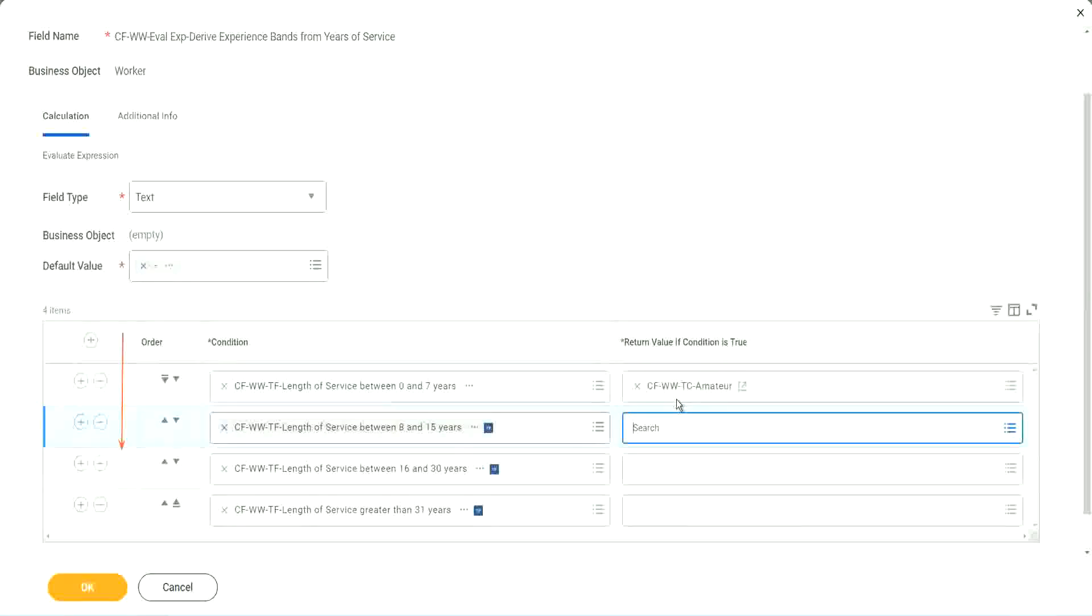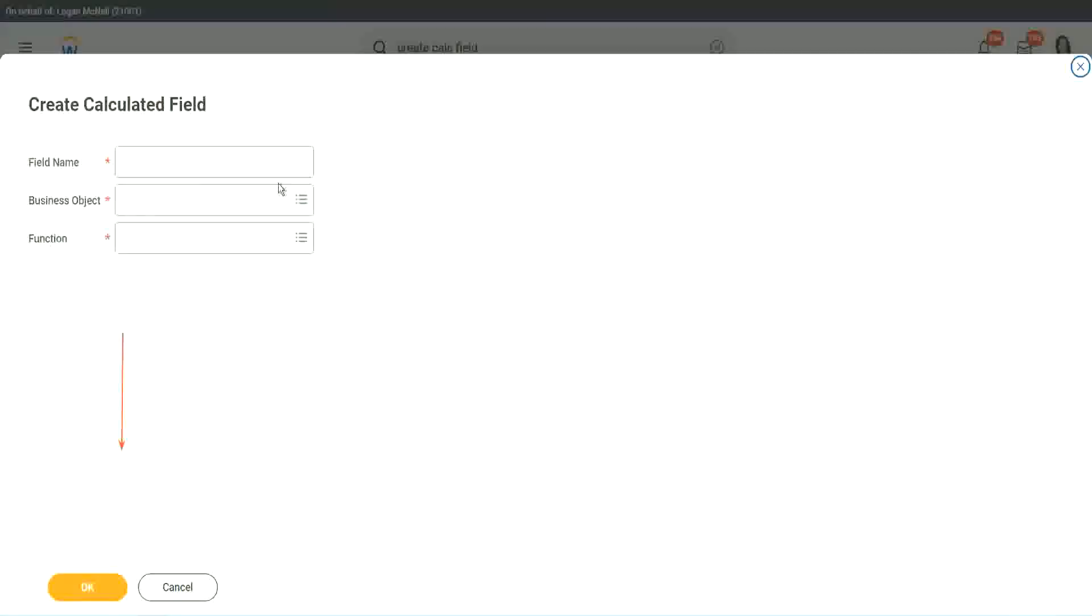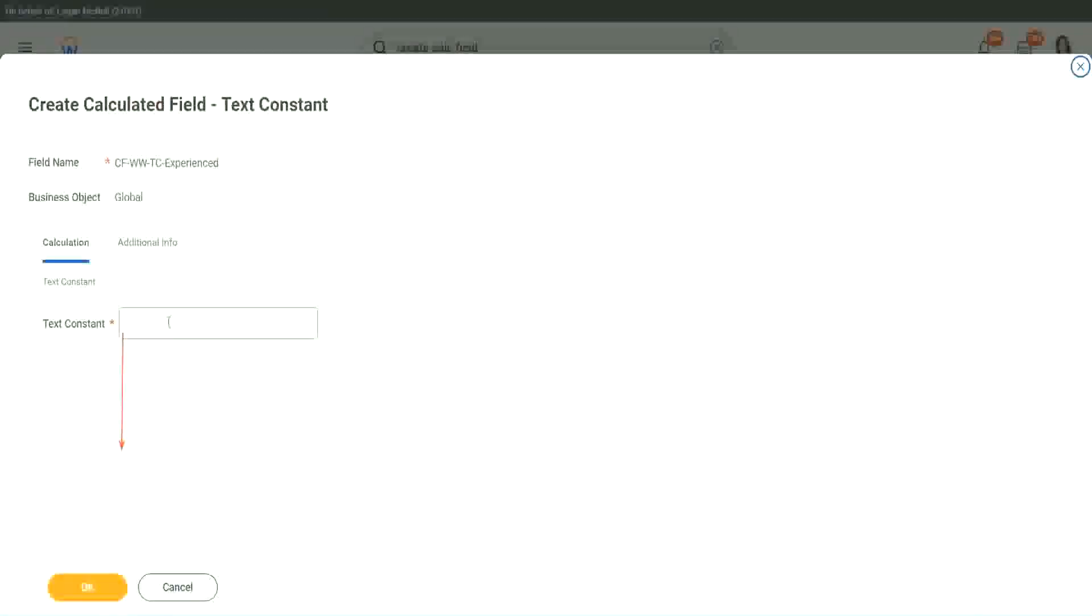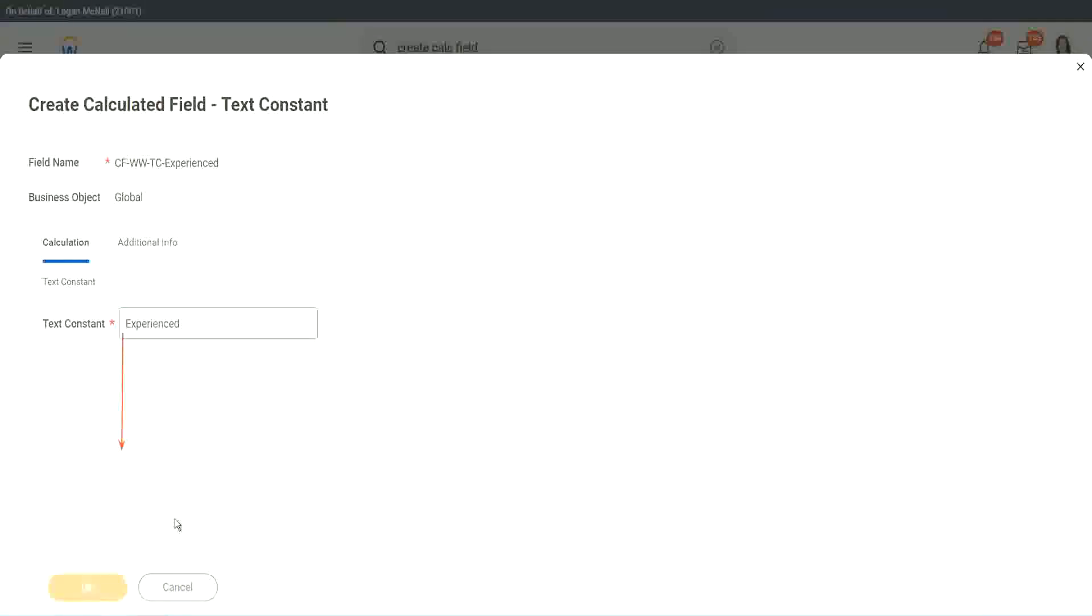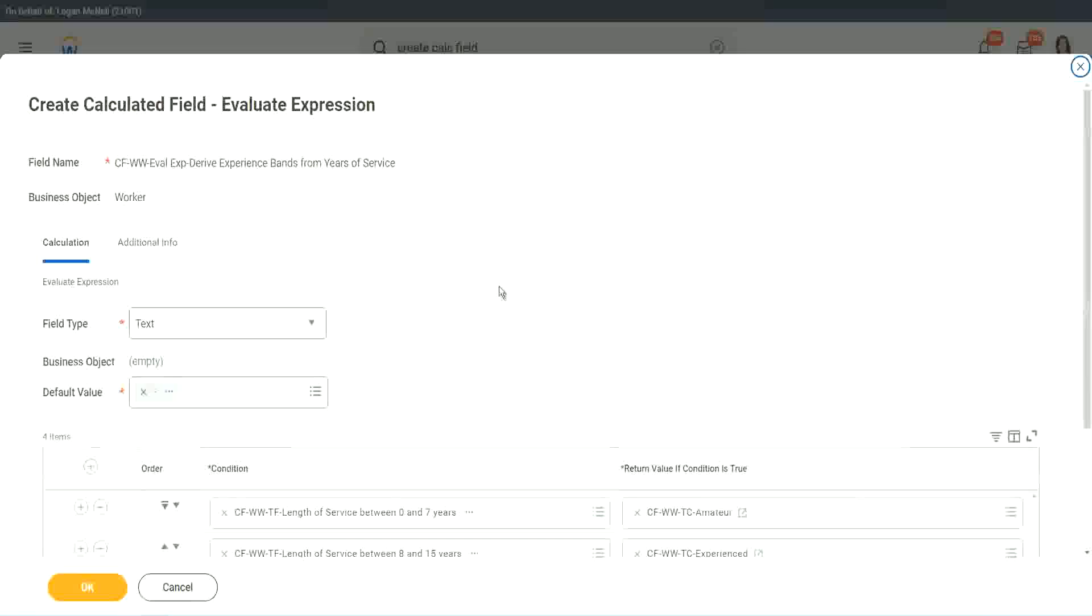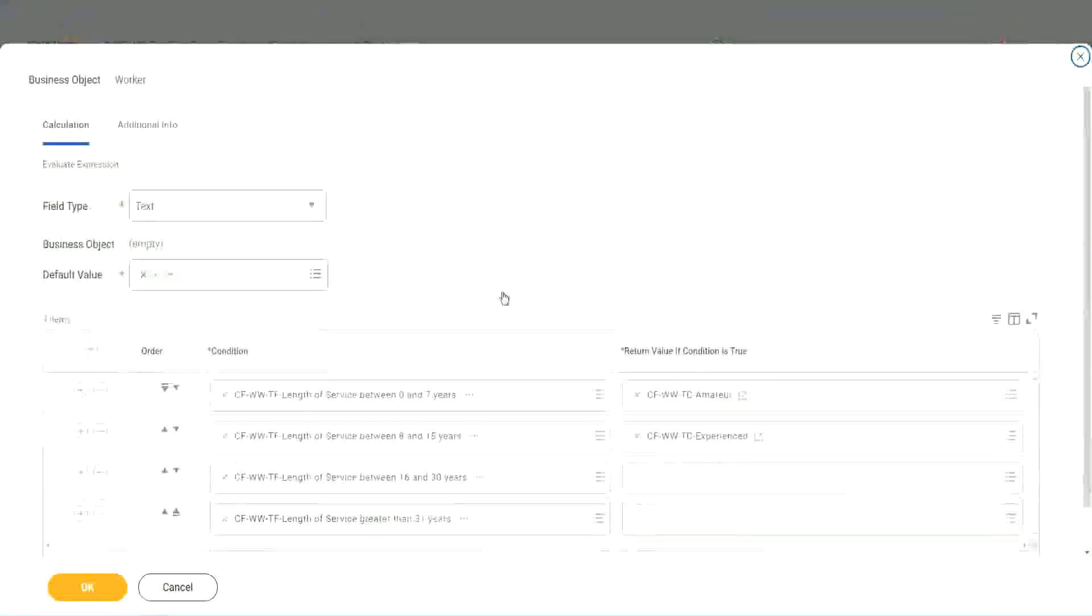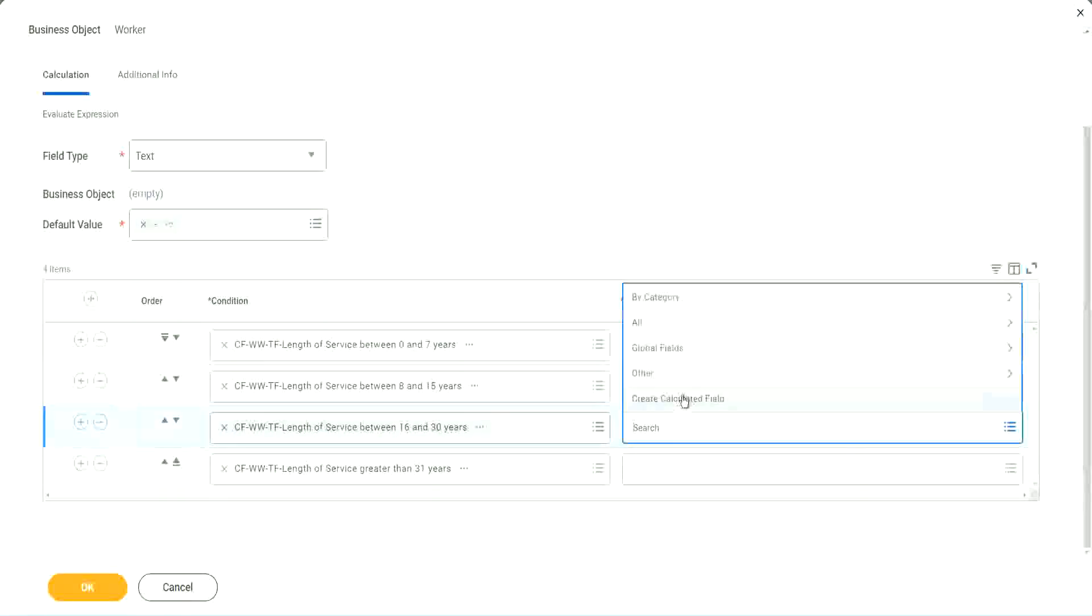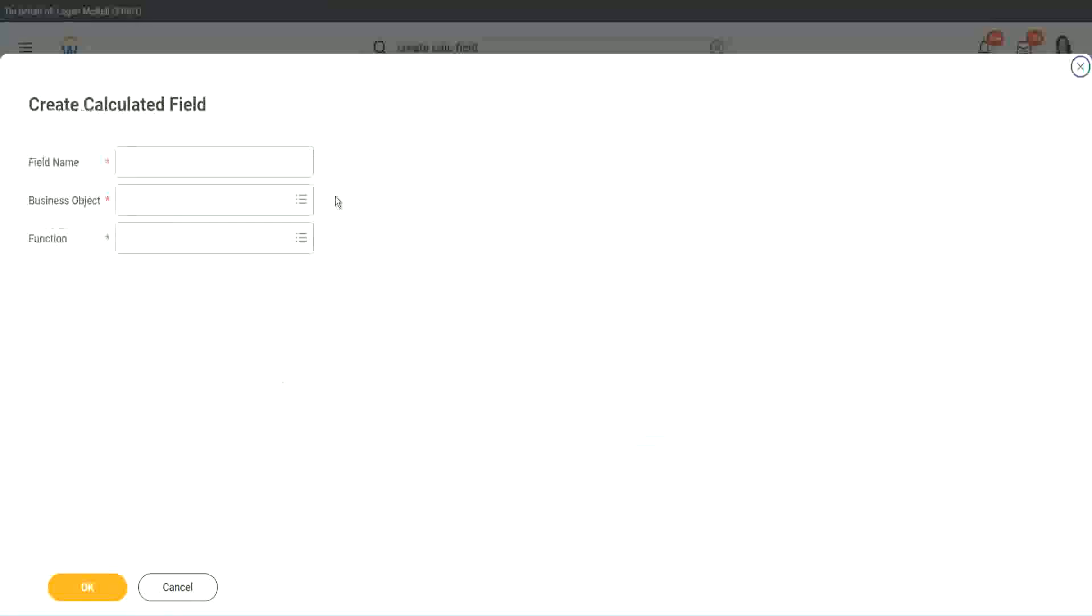So let's quickly create the other calculated fields. Instead of amateur, what is it? Experienced right? And let's put it as experienced. Okay. All right. So two fields are done. Let's quickly do the third one. Create calculated field very quickly.